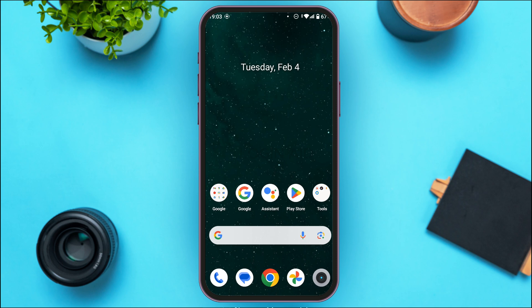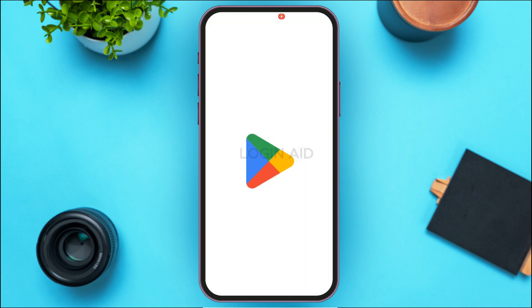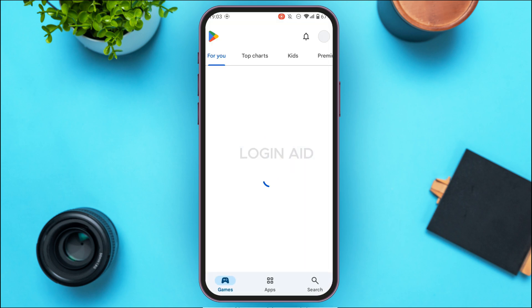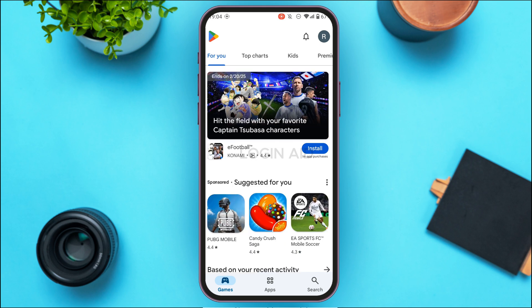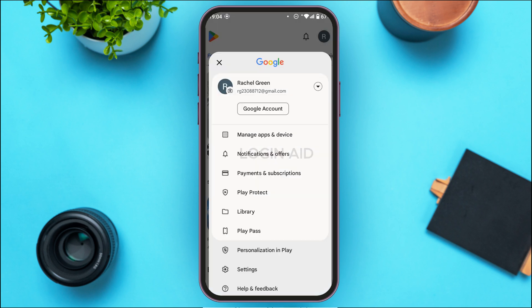The first thing you can do is add a new payment method. For that, launch the Google Play Store. You can see Play Store has been opened. At the top right corner of your screen you'll be able to find your profile icon — all you have to do is tap on it. After that, you'll be led to this interface with several options.